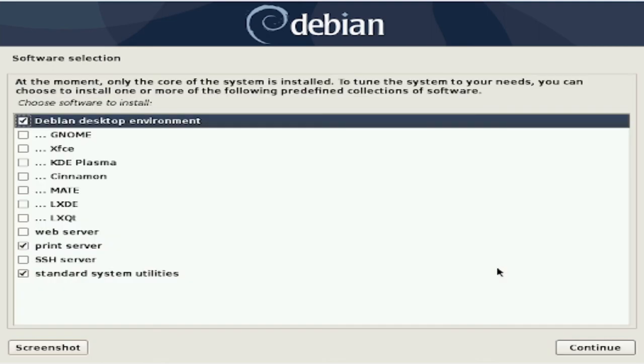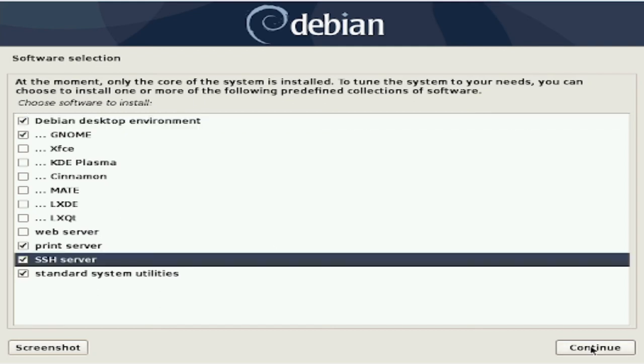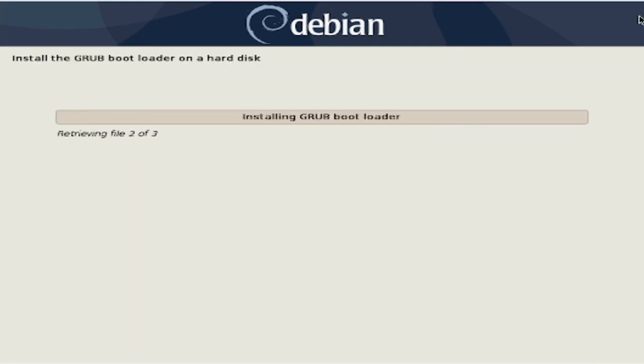The installer is then going to ask you what extra utilities you would like with your installation. I would highly recommend GNOME and the SSH server. However, once again, this is totally personal preference.